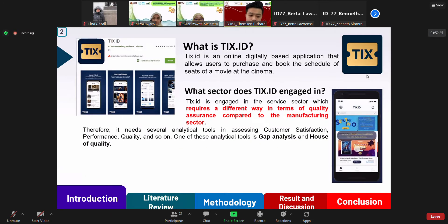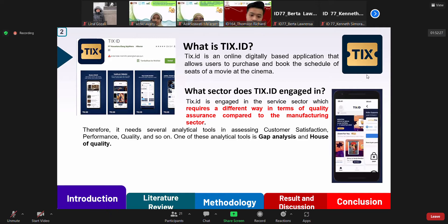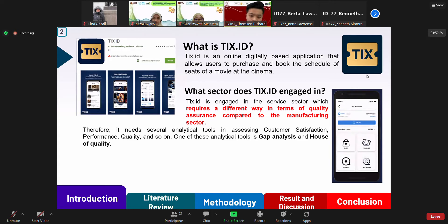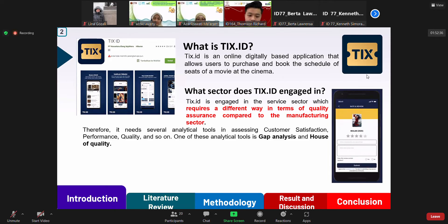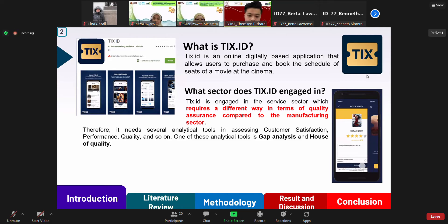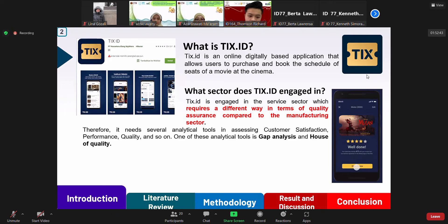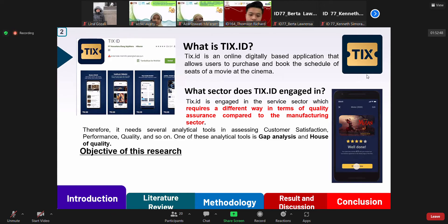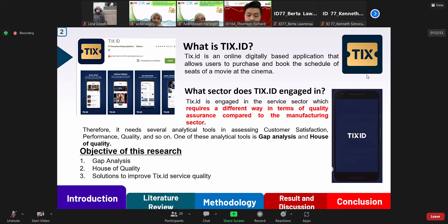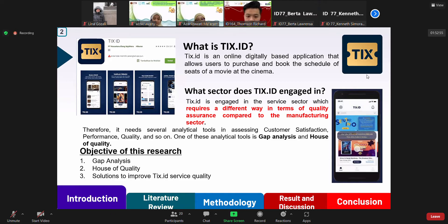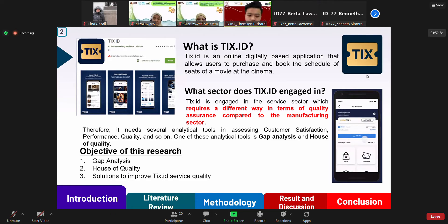TIXID is an online digitally-based application that allows users to purchase and book the schedule of seats of a movie at the cinema. In other words, TIXID is driving the digitalization of the purchasing process of cinema tickets in Indonesia, offering convenience from reservations, purchases, schedule, seat selection, distribution of film information and outlets, to payment processing using a variety of payment methods. TIXID is engaged in the service sector, which requires a different way in terms of quality assurance compared to the manufacturing sector. Therefore, it needs several analytical tools in assessing customer satisfaction, performance, quality, and so on — one of these being gap analysis and house of quality.